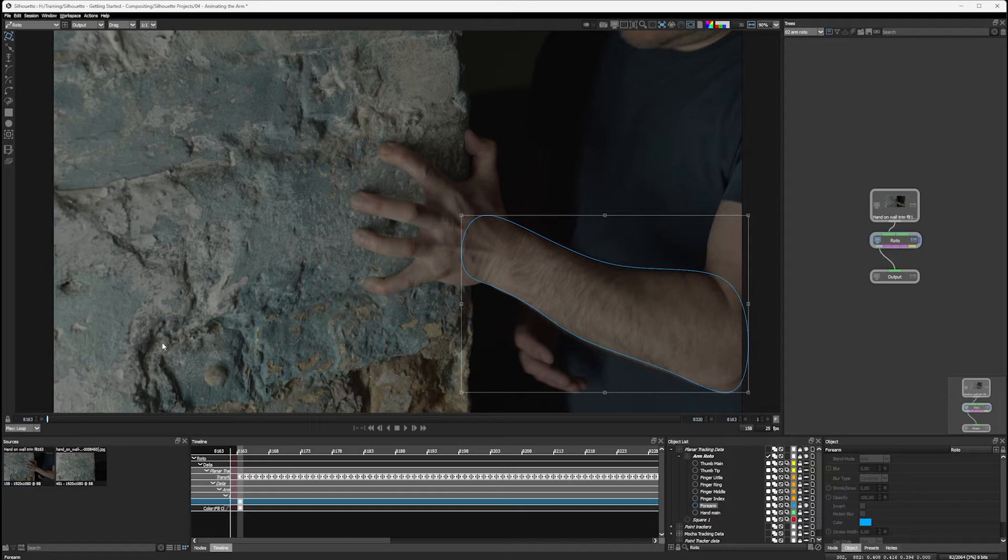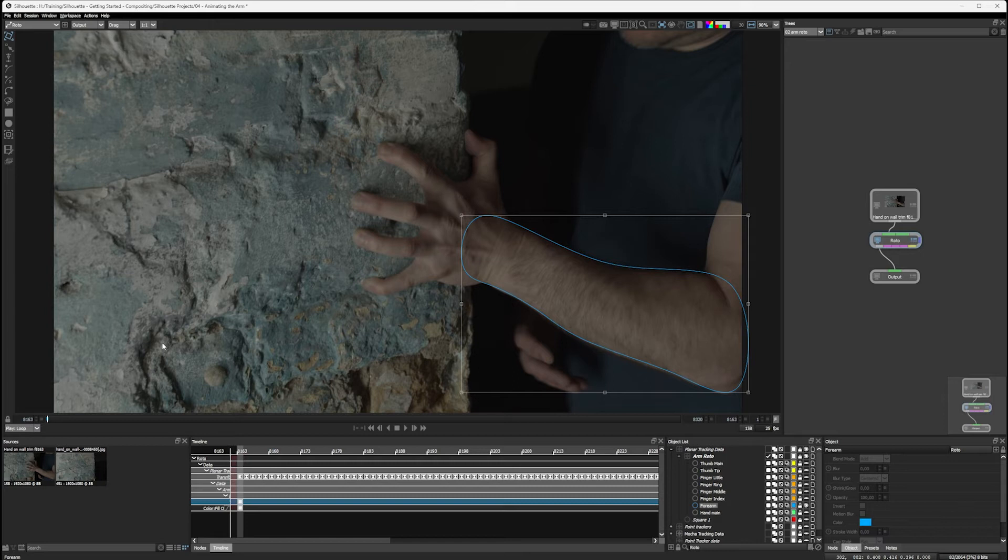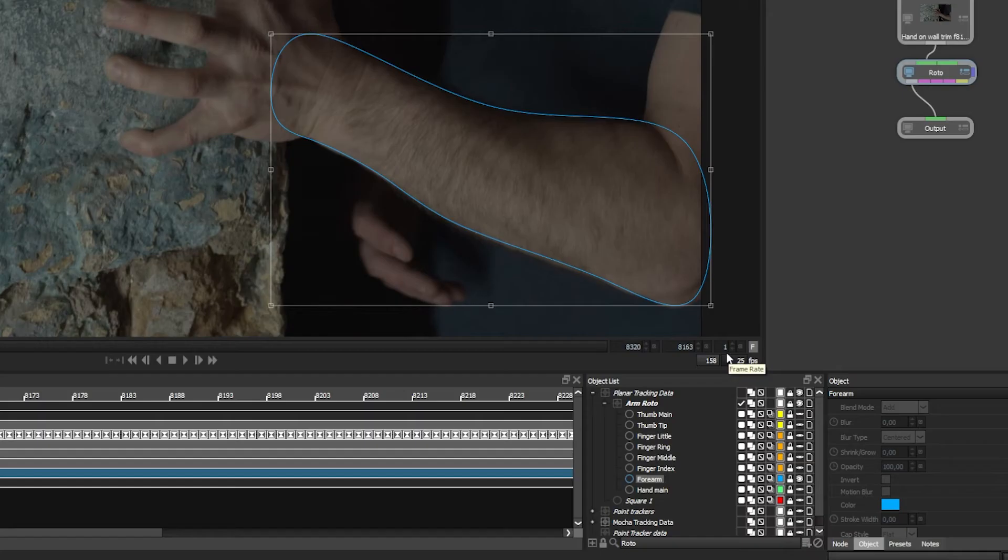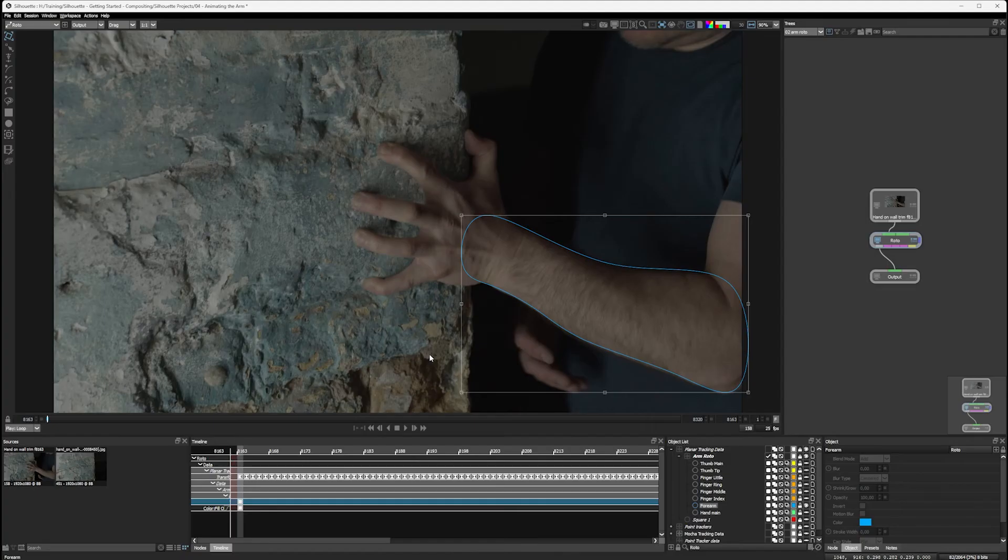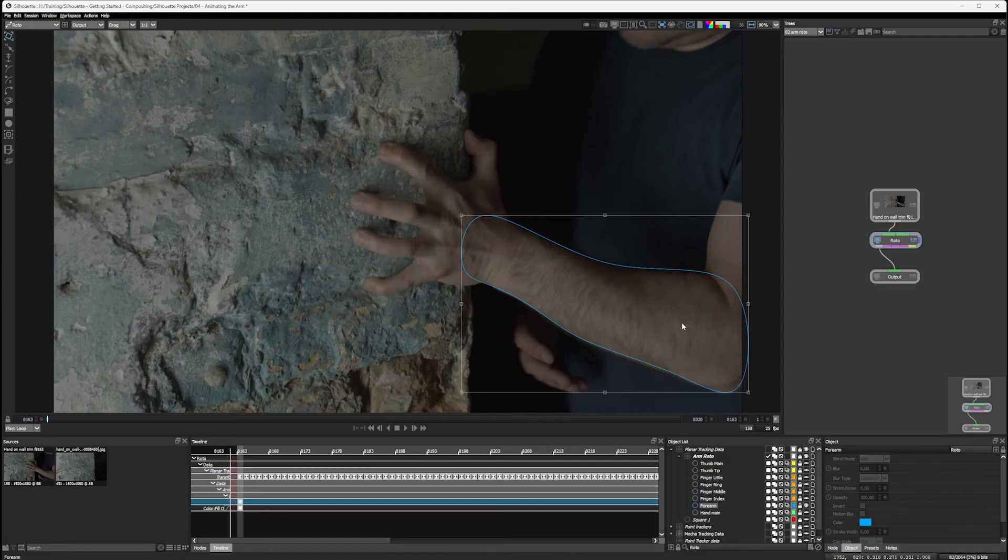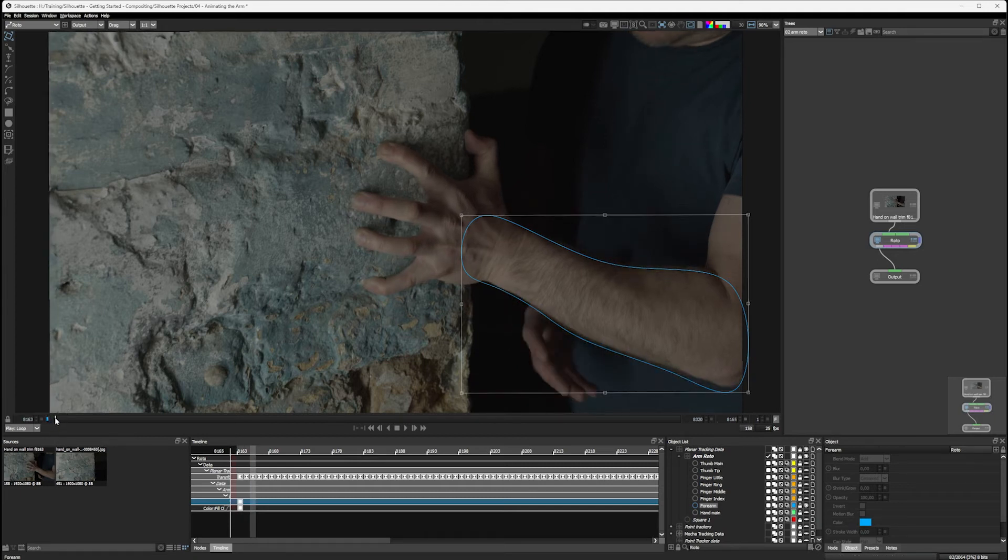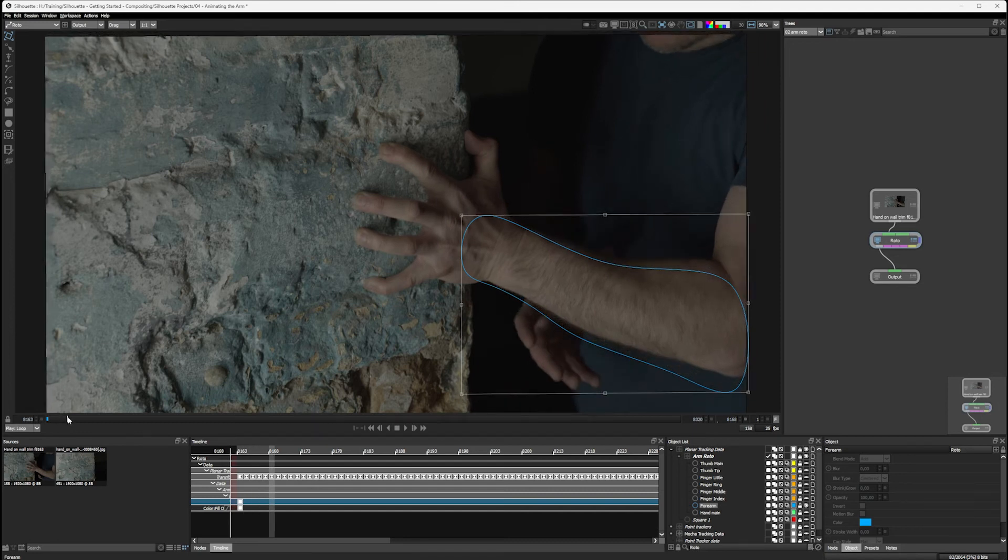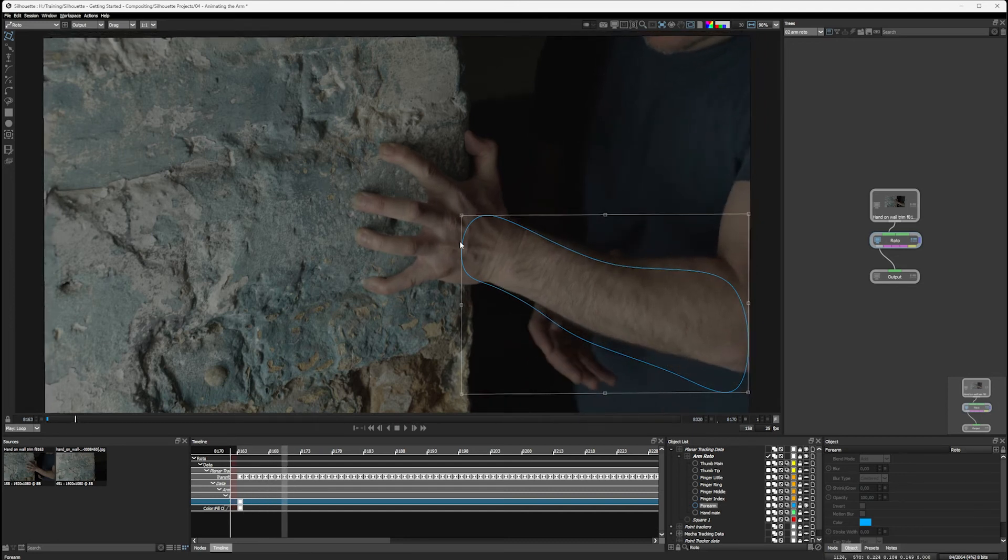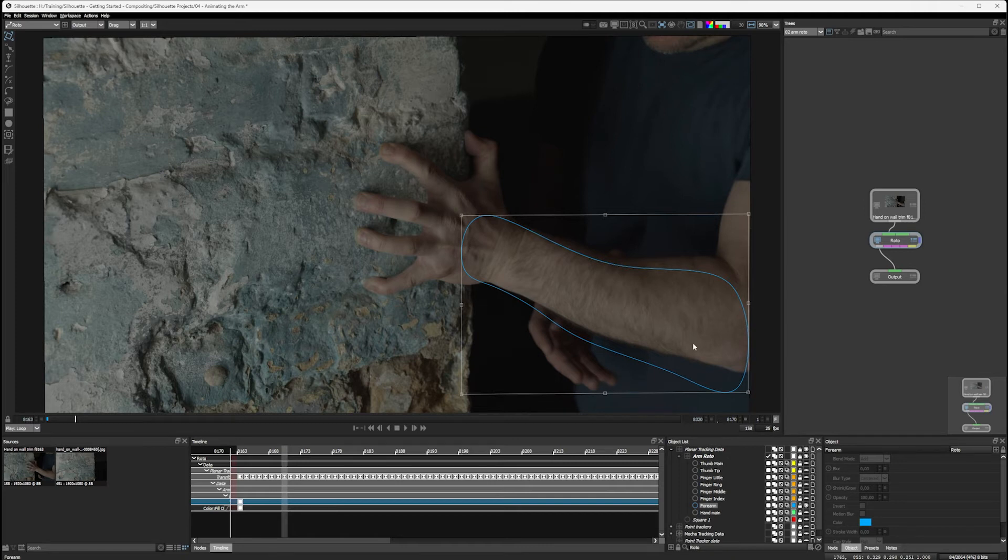Now, before we add our first keyframe, I'm just going to say there are several schools of thought when it comes to doing roto work. Some people like to use the frame step option to roto every X number of frames. But at this stage, now I've got everything locked down, what I prefer to do is just look through the footage and find the area where it's gone most out. So the frame of maximum drift, which is this frame here.